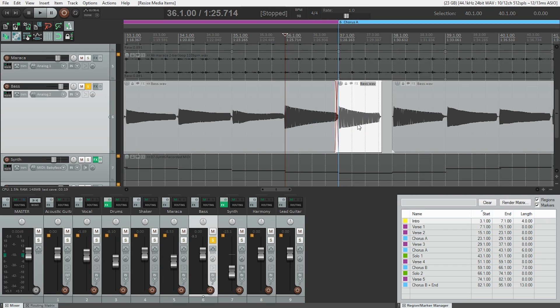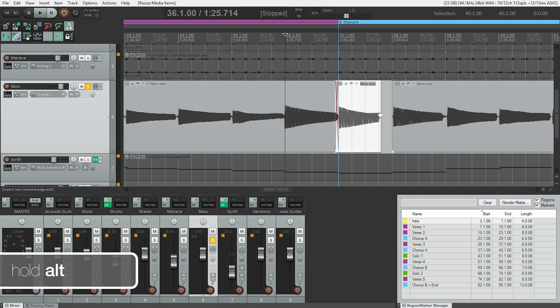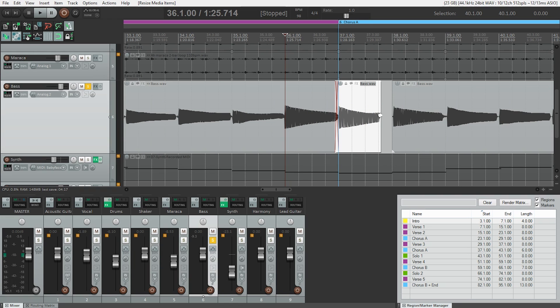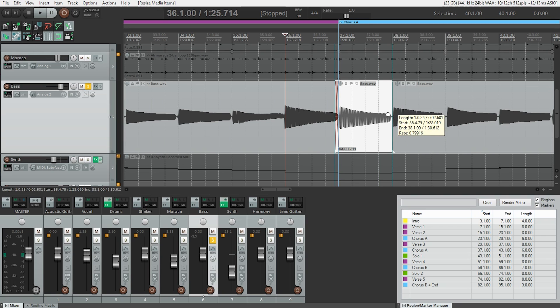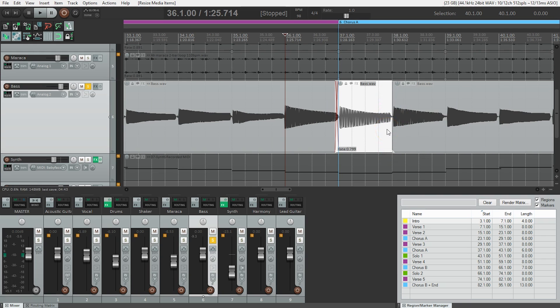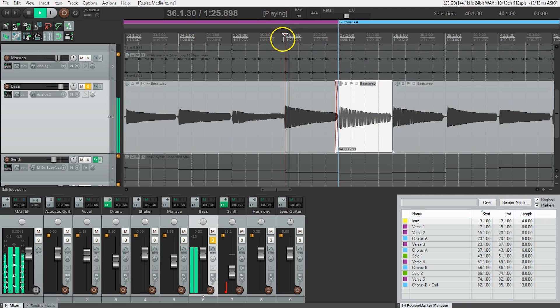Now we can stretch the item to fit the space. Going over to this edge here and holding the alt key turns us into a little grabby hand. That's basically telling us that it's going to allow us to stretch or shorten the audio without changing the pitch. So that's snapped to the end. Let's just take a listen because now this audio fills the space.